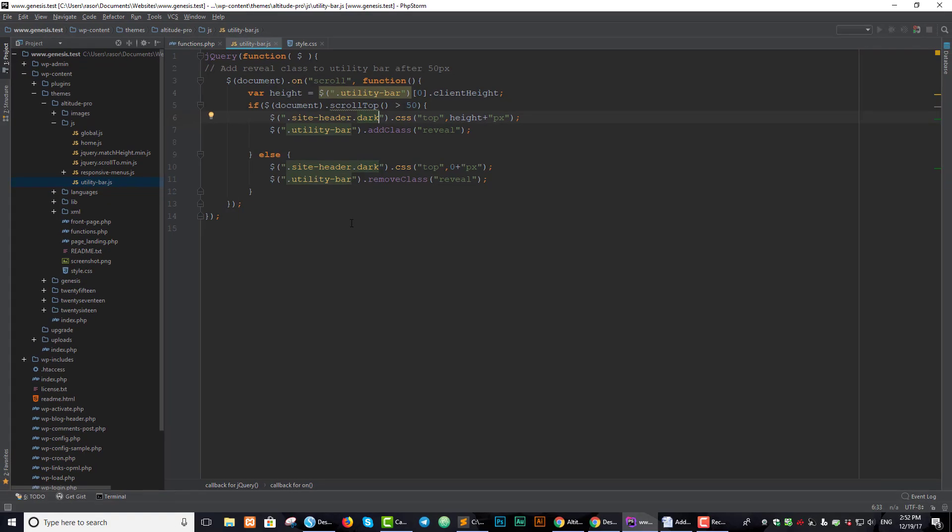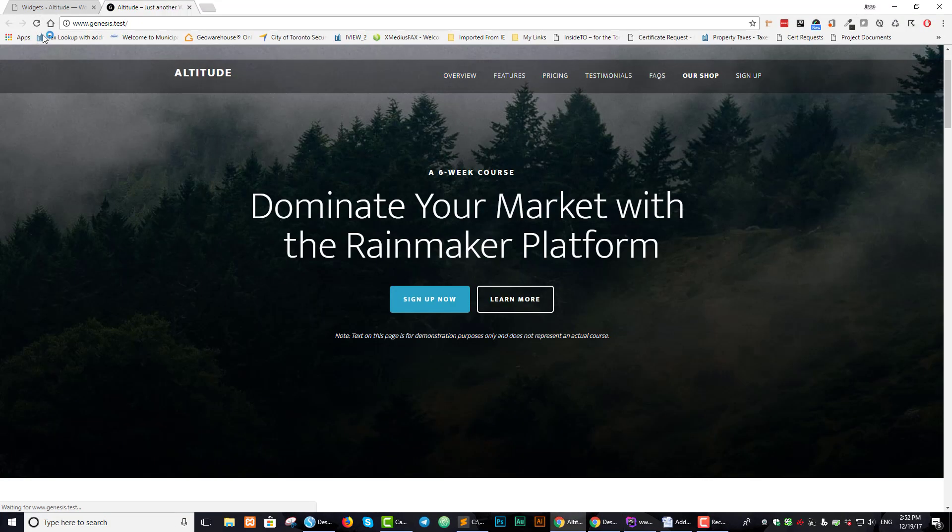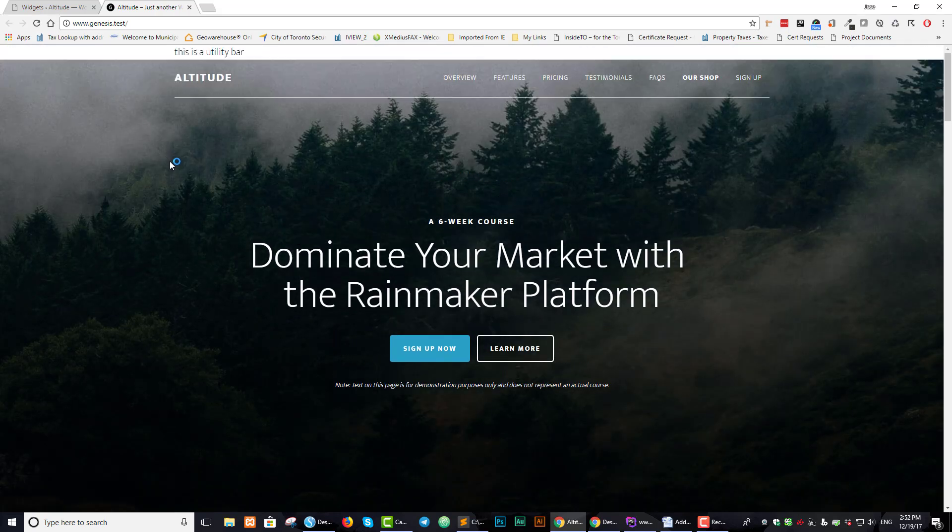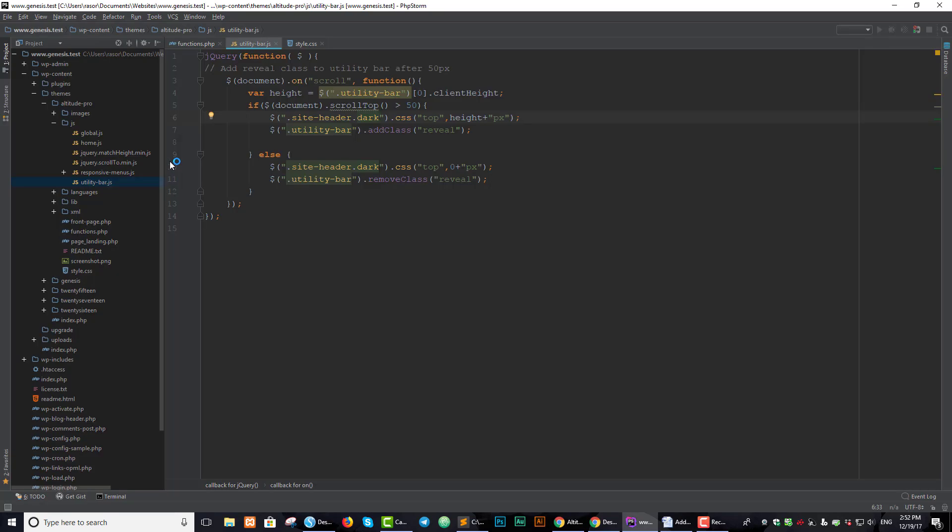So let's save this code. And if we refresh, we can see nothing's happened yet, because we haven't put in any CSS. So that's what we're going to do in just a little while.